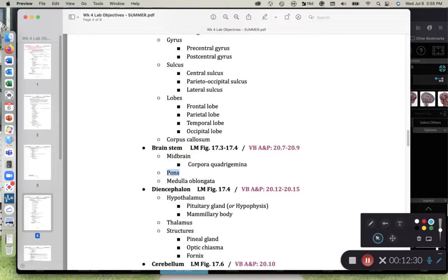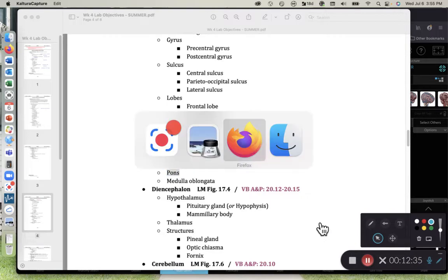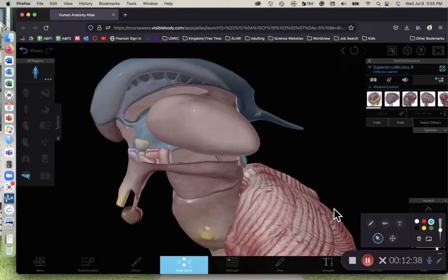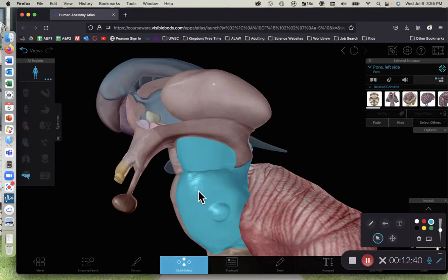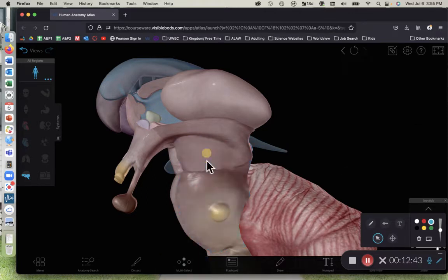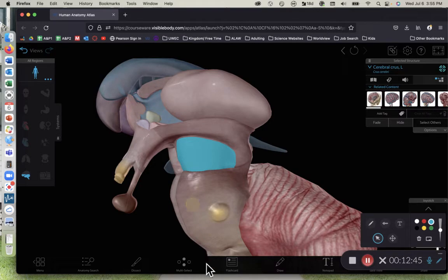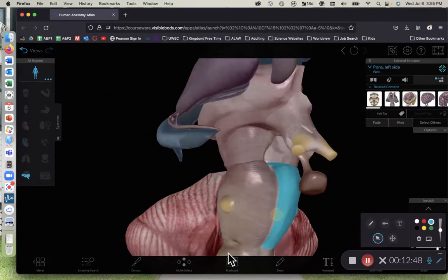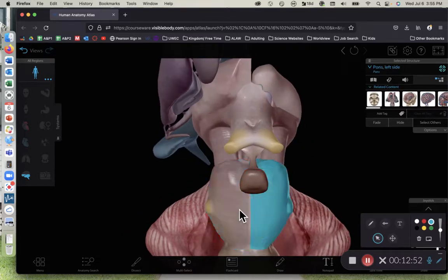The next sub-region of the brainstem is the pons. The pons is the big bulge on the brainstem. Here's the pons — we're not asking you to know any specific sub-structures for the pons; just recognize that this large bump is the pons.